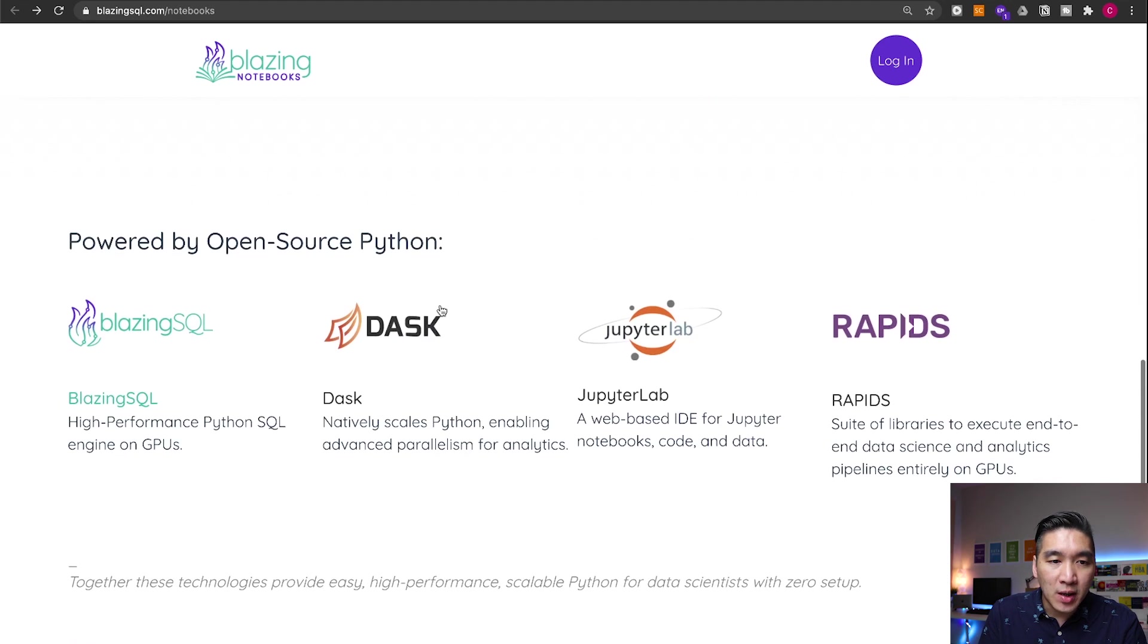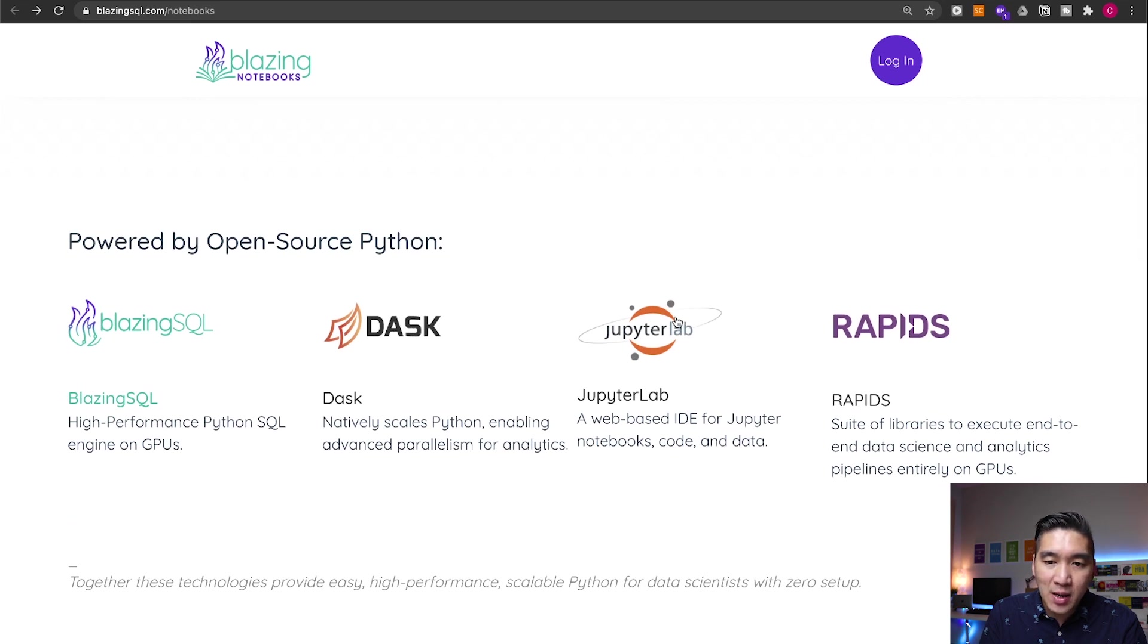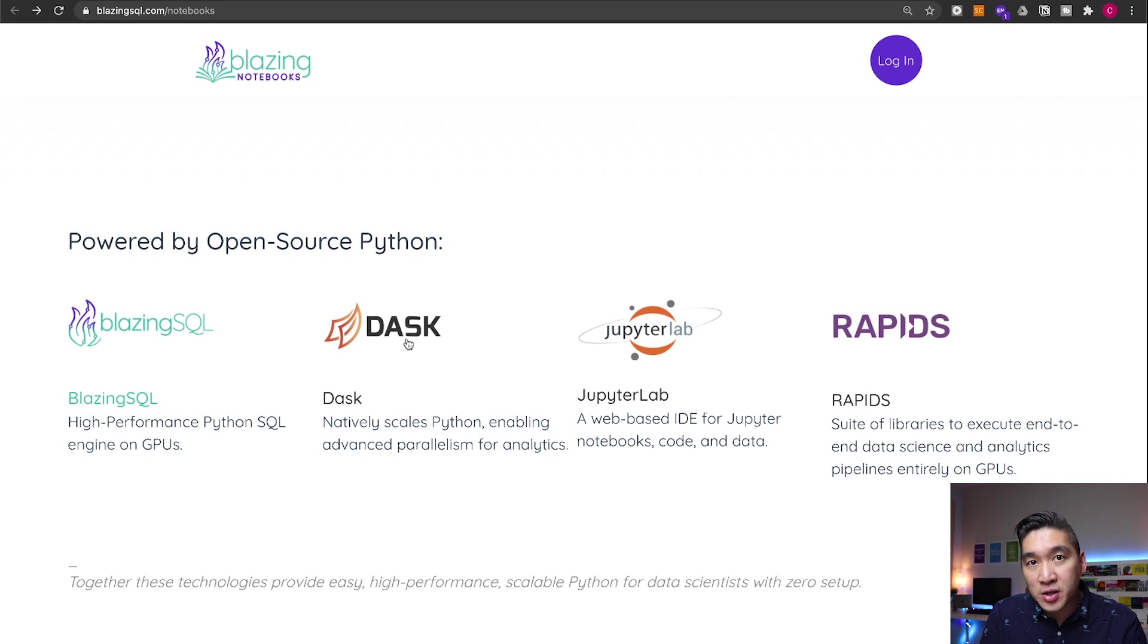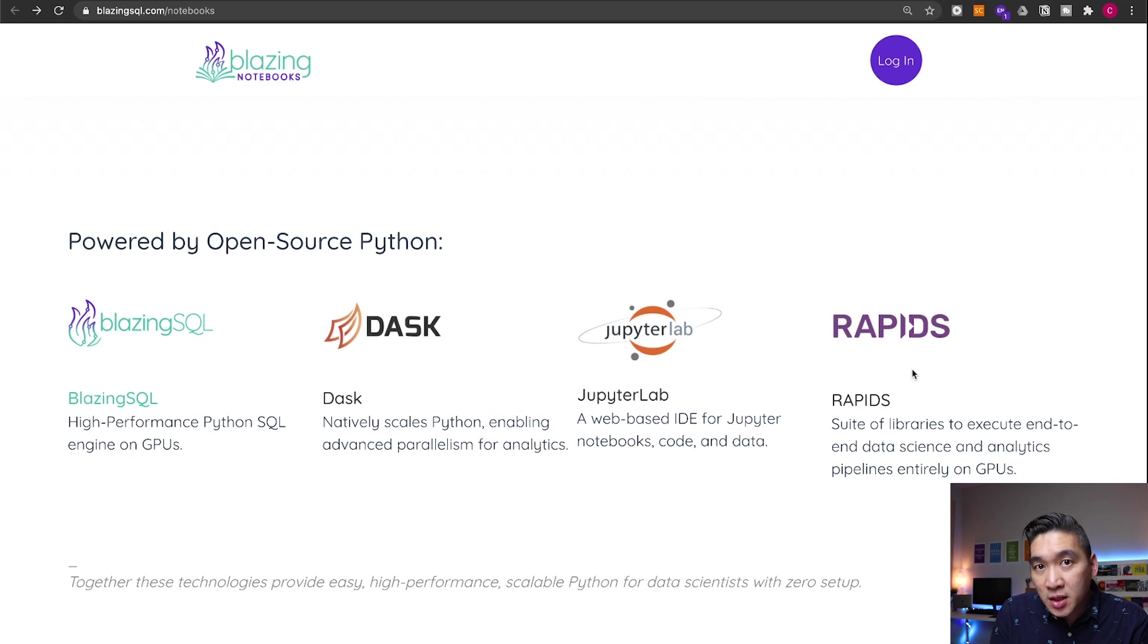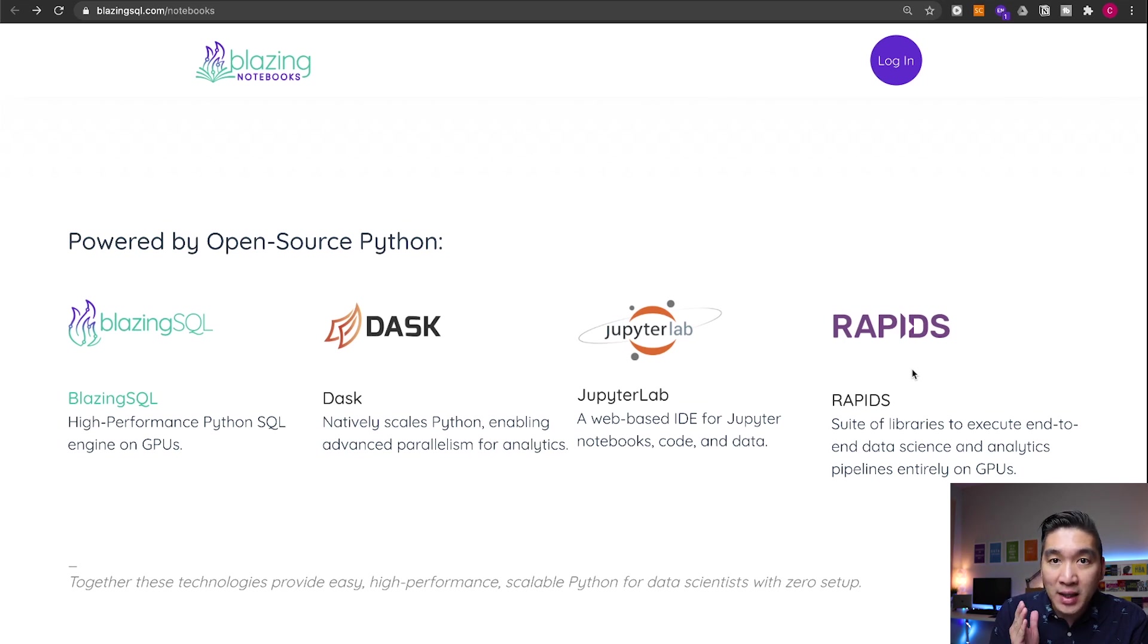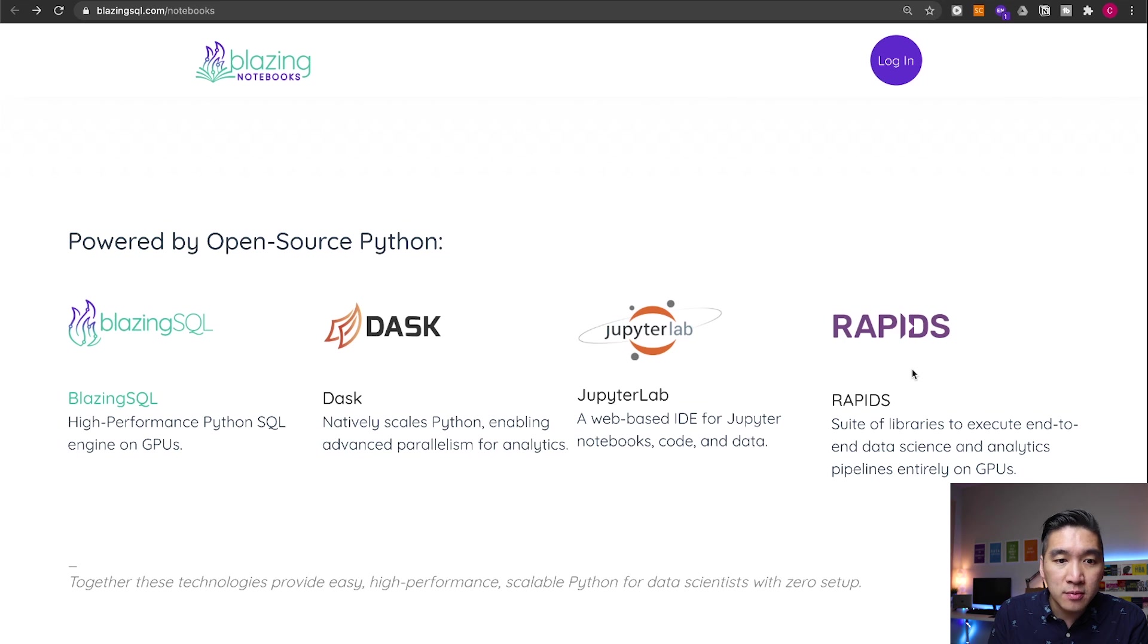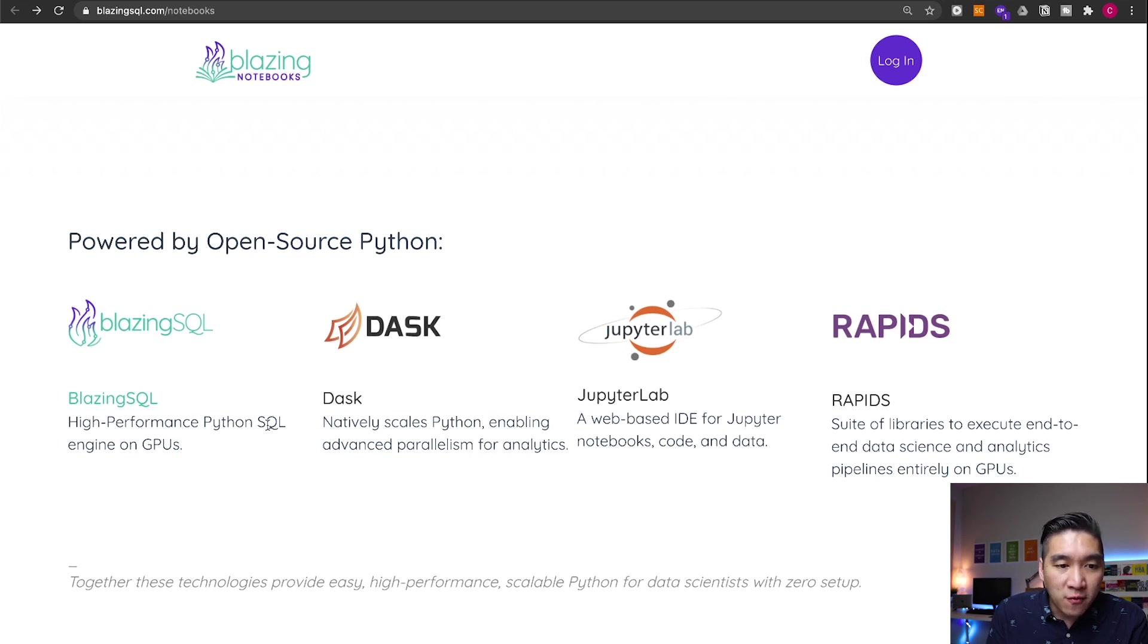And so under the hood, the Blazing SQL comes pre-installed with Dask. Of course, the JupyterLab and also the Rapids library. So Dask will allow you to handle large data sets. And the Rapids library will allow you to perform quicker computation of your machine learning model building process by leveraging the use of the GPU. And the Blazing SQL will allow you to perform SQL query as well.